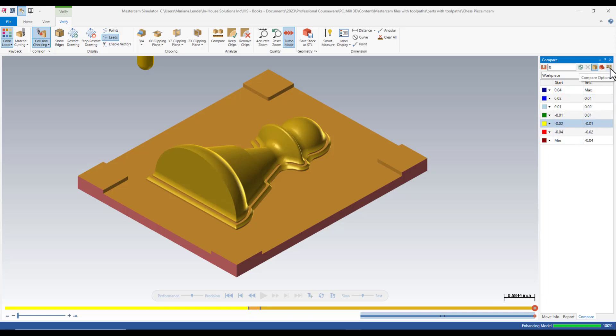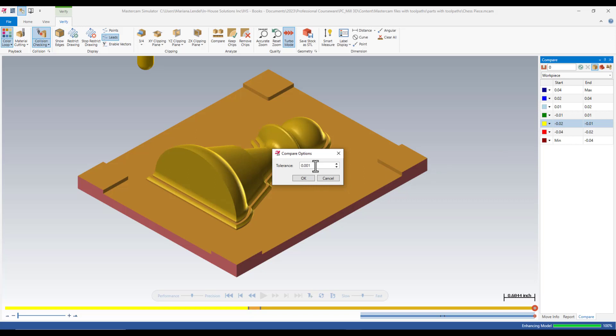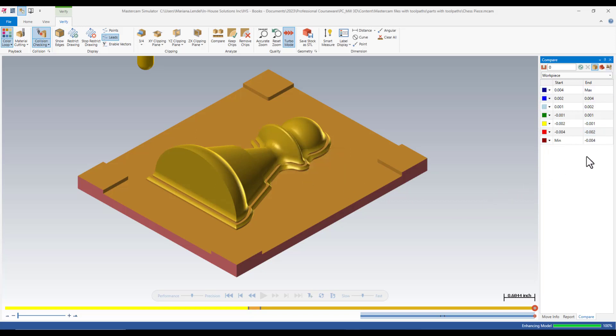First thing to do is to change the tolerances according to your part precision. In my case, I'm just going to use a tolerance of 1,000. Once I choose the OK button, you can see how the values are going to be changed in the Compare panel.